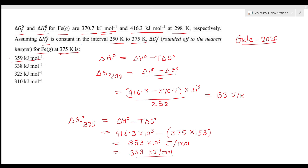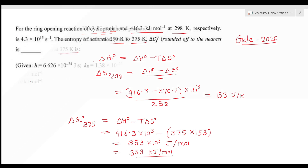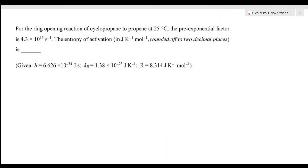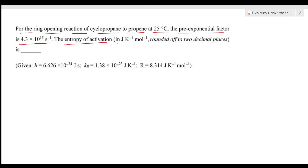So option A is the right answer for question one. Now the next question is again from thermodynamics: for the ring-opening reaction of cyclopropene to propene at 25°C, the pre-exponential factor is 4.3 × 10¹⁵ s⁻¹. Find the entropy of activation in J/(K·mol), rounded off to two decimal places.